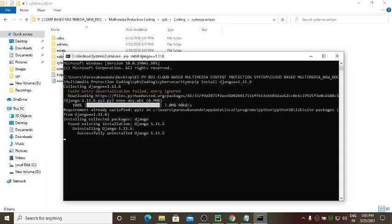After installing mysqlclient, you need to install any other required versions or modules. I'll show you those here.